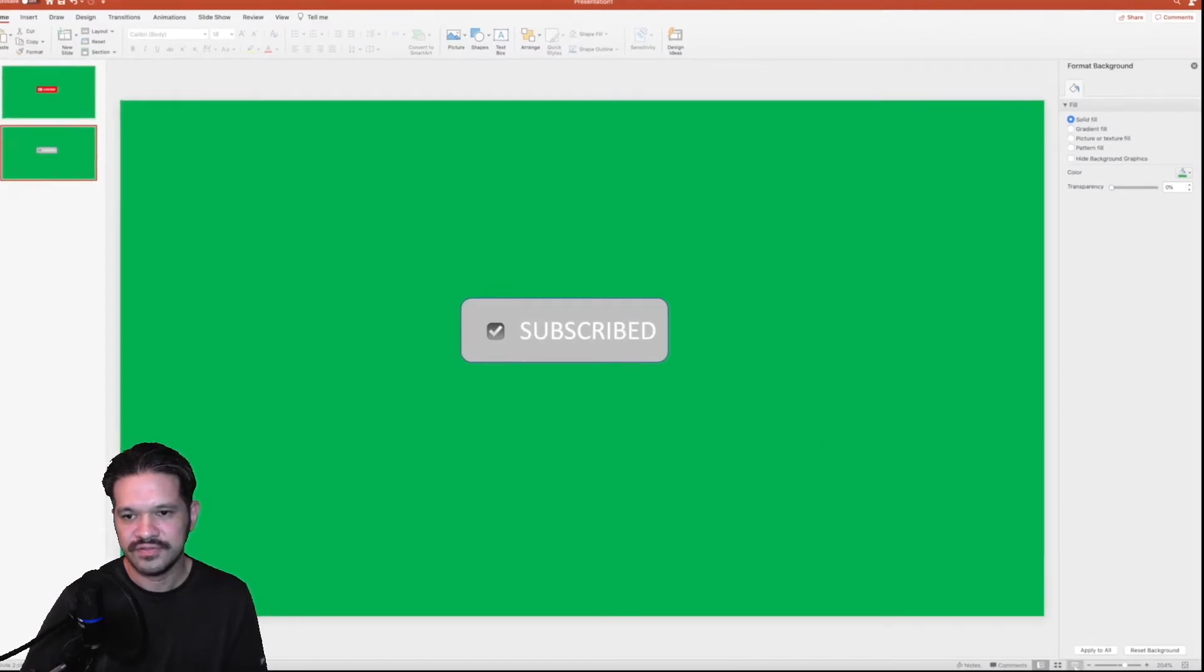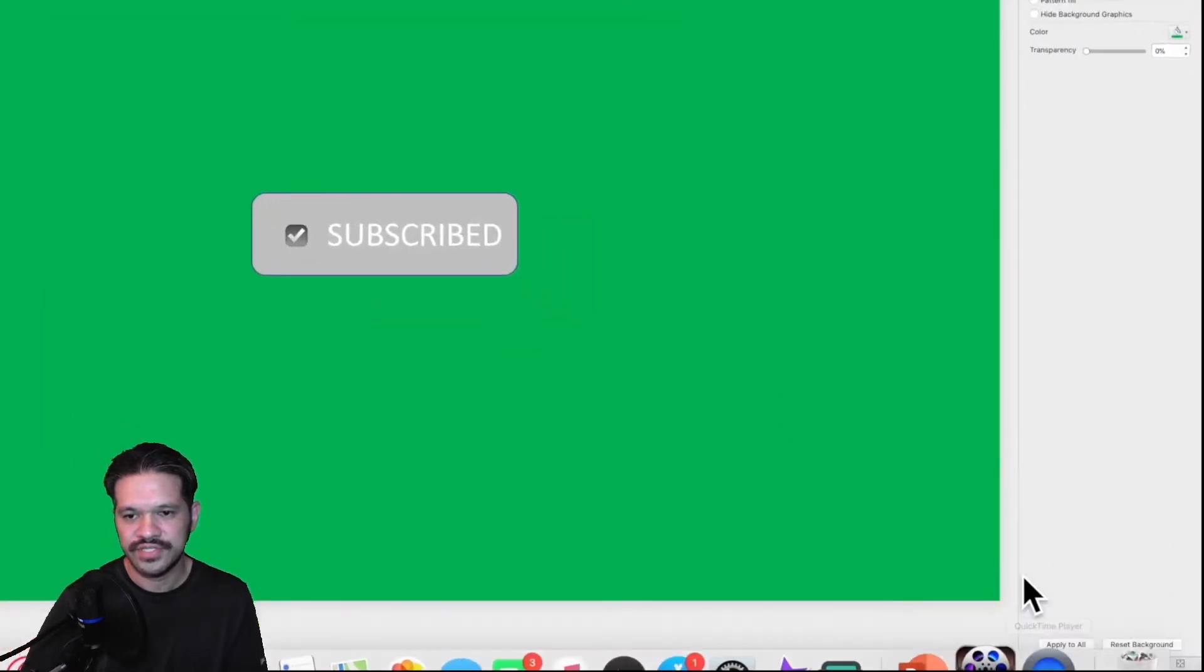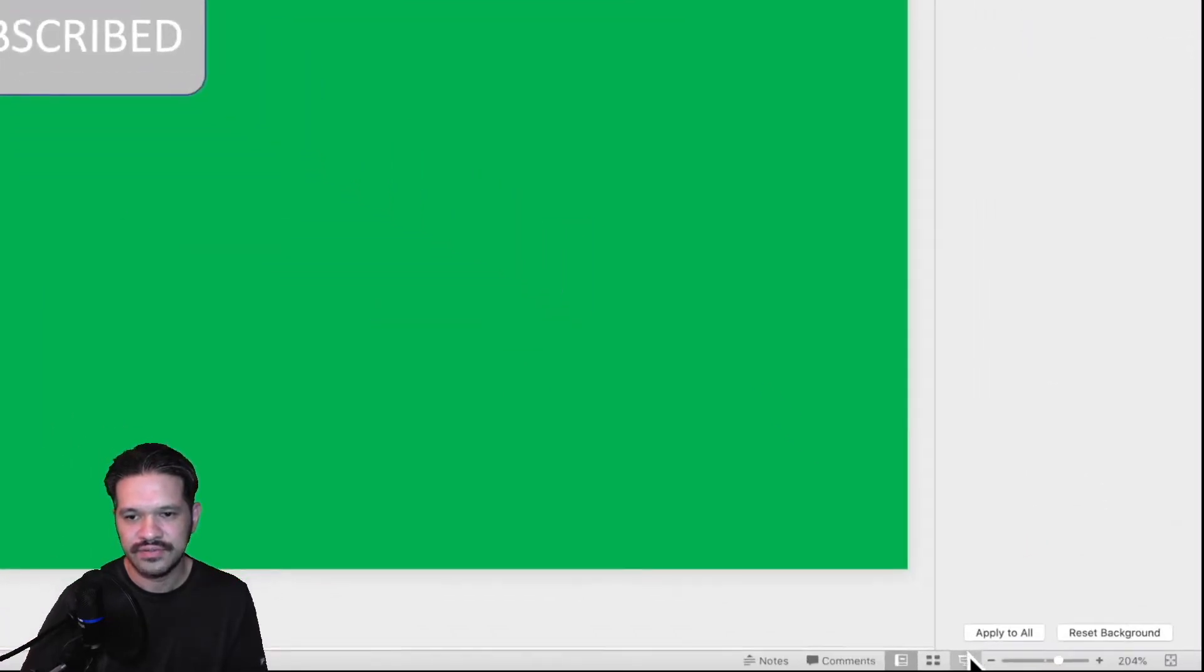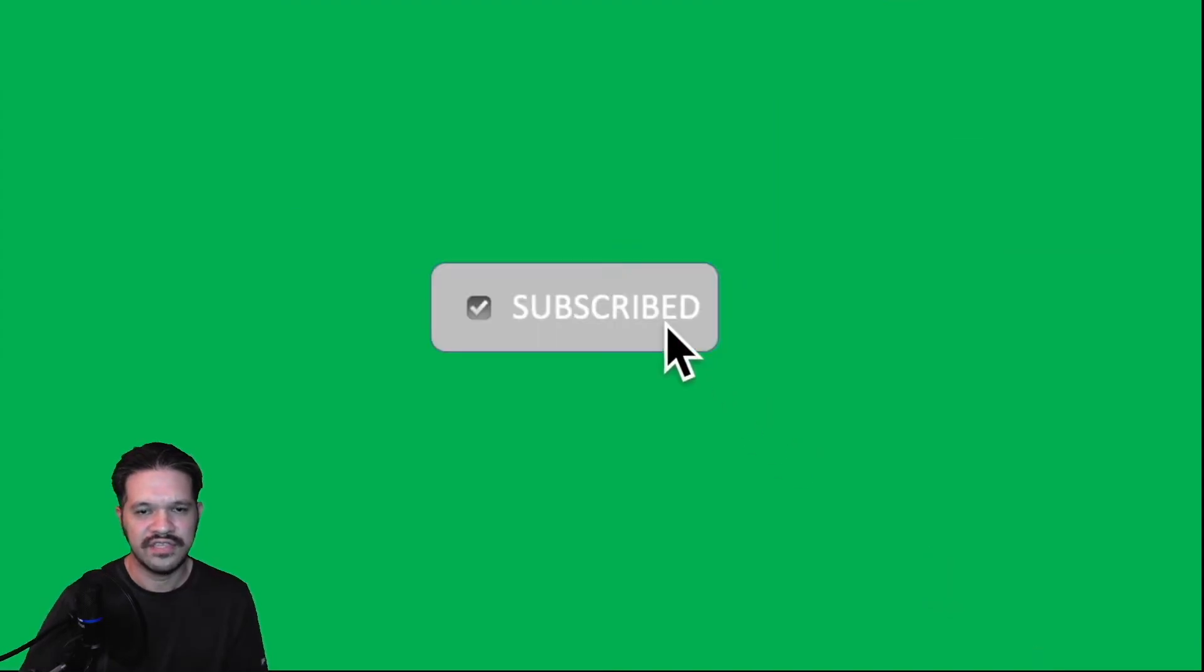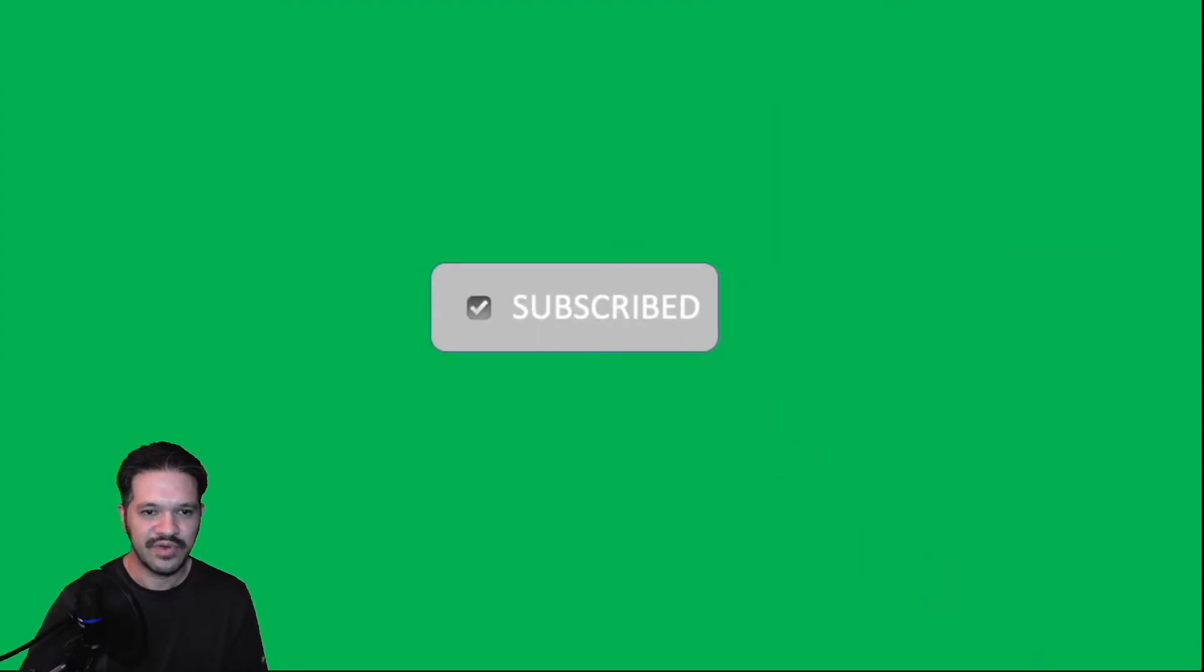And then switch it to presentation view. And then you just record yourself clicking the button. So it looks like you clicked the subscribe button.